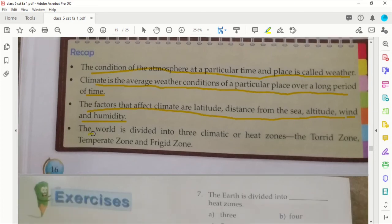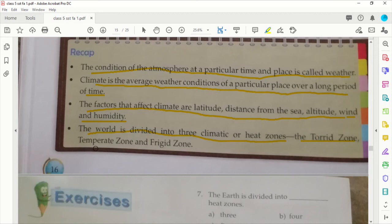The world is divided into three climatic heat zones. The torrid zone, between the Tropic of Cancer and Tropic of Capricorn, where you get warm direct sun rays. The temperate zone, between the Tropic of Cancer and the Arctic Circle and between the Tropic of Capricorn and the Antarctic Circle, where the sun has a little less intensity. The frigid zone covers the Arctic and Antarctic Circle and polar regions, which are extremely cold.